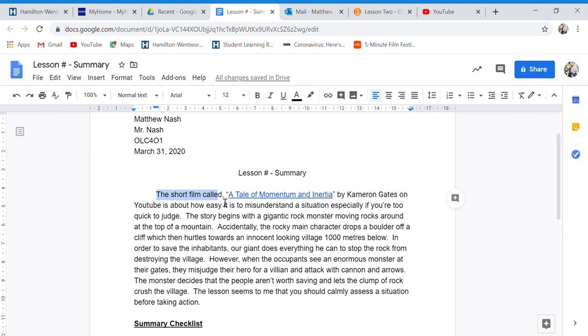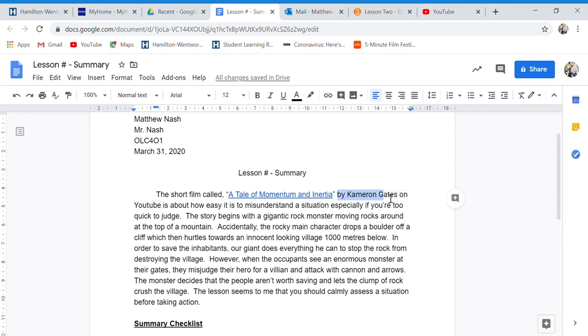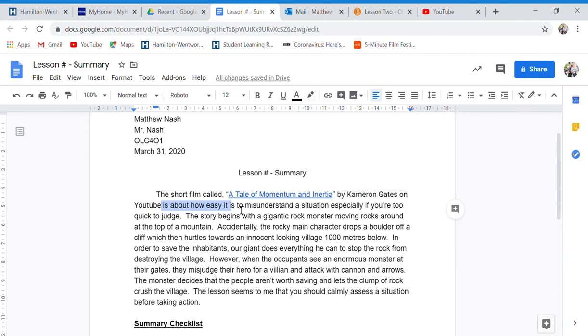So we wrote the short film called A Tale of Momentum and Inertia. So we have the title by Cameron Gates, we have the author on YouTube, where it was found, is about how easy it is to misunderstand a situation, especially if you're too quick to judge. And the main idea.